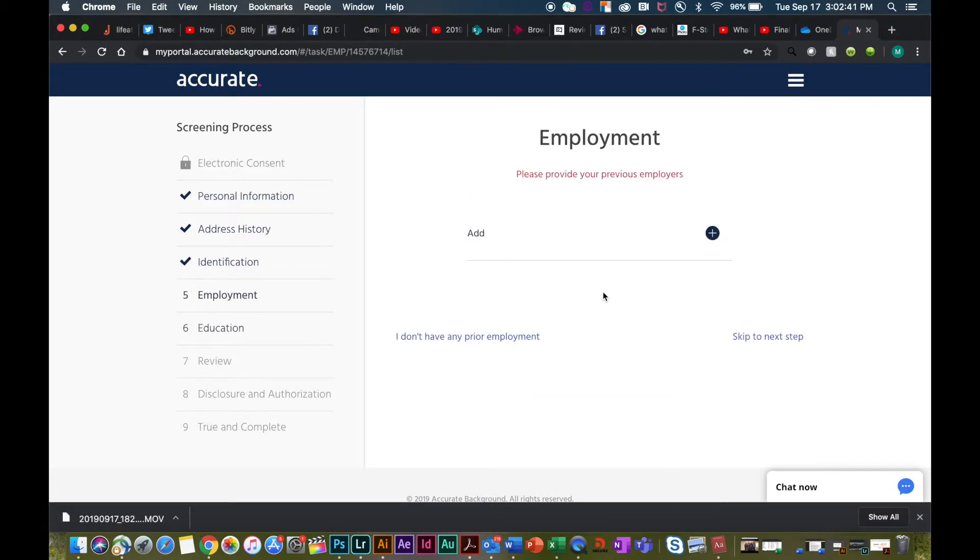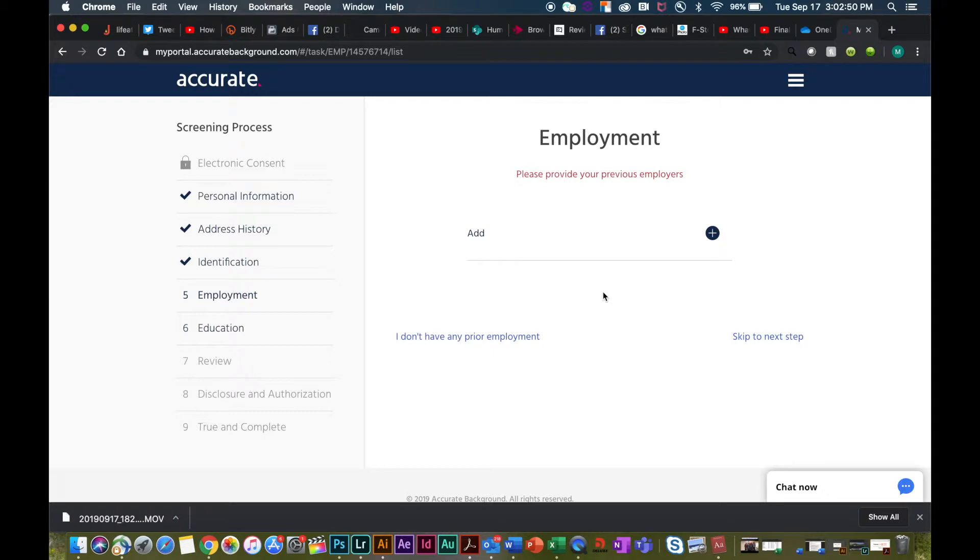Once you get to the employment section, be reminded that Deluxe does search back the last seven years. The best way to prepare moving into the employment section is going to be to have the dates of employment, the employer name, and the contact for the business who can verify you did indeed work there.